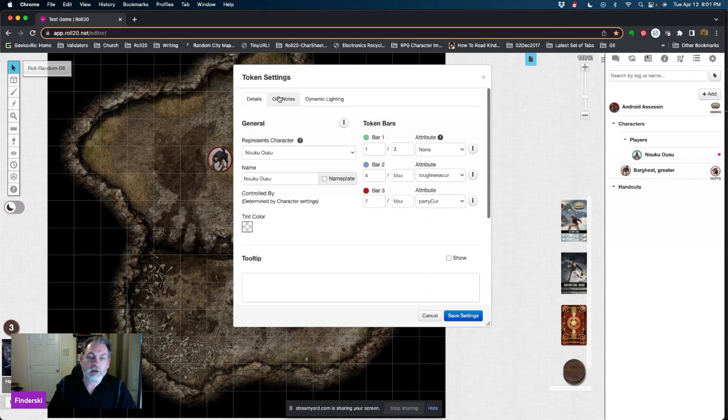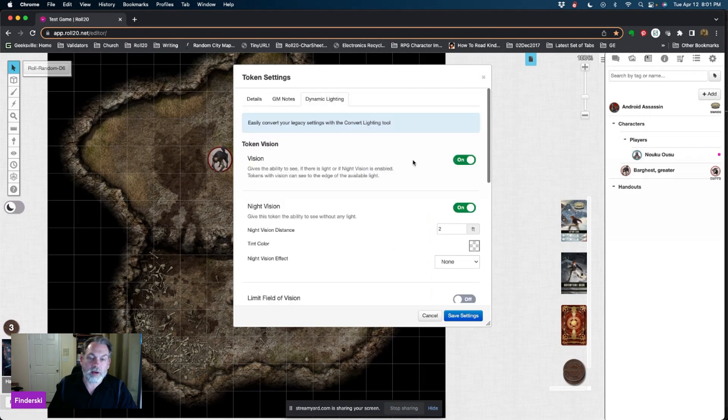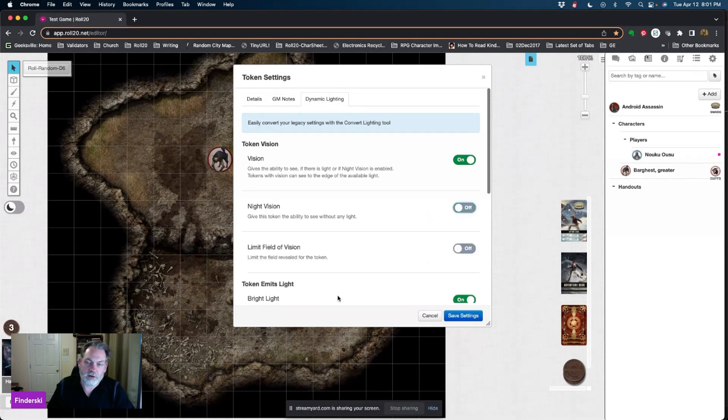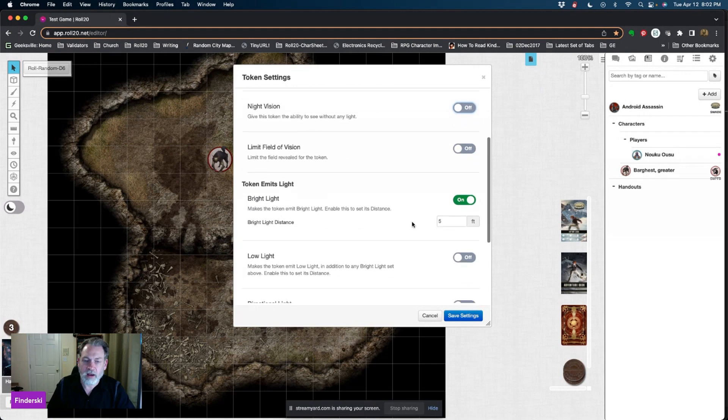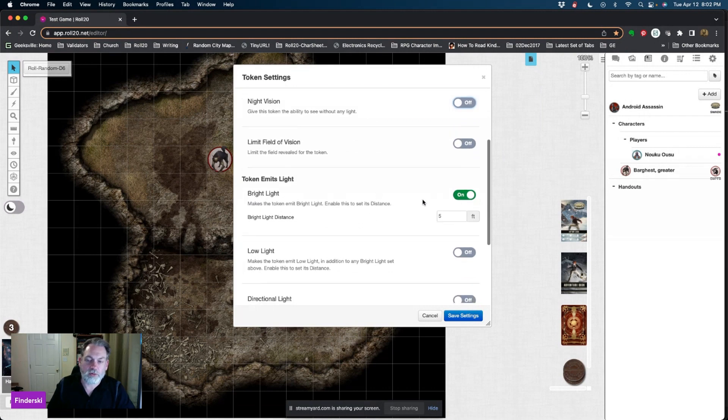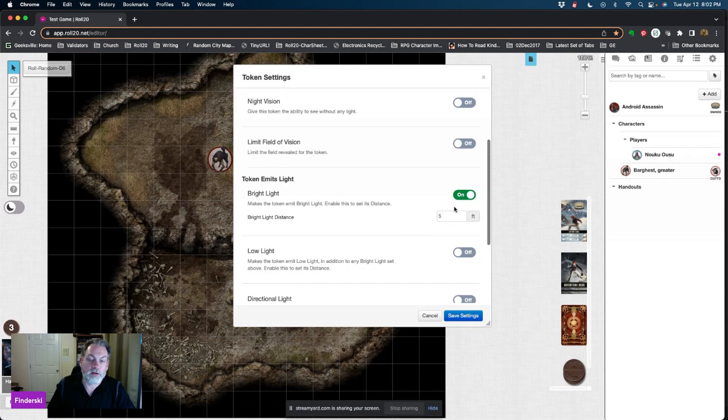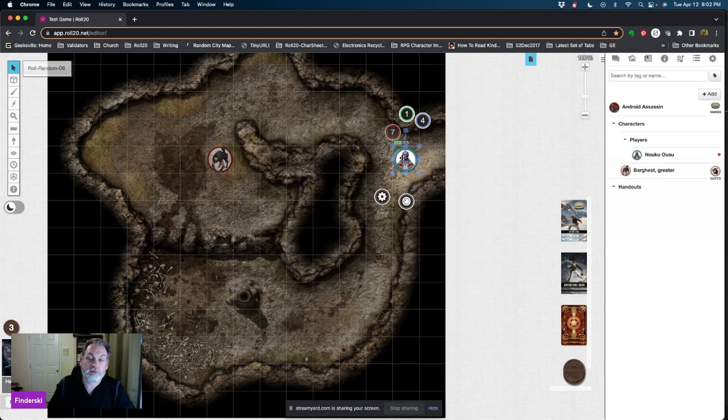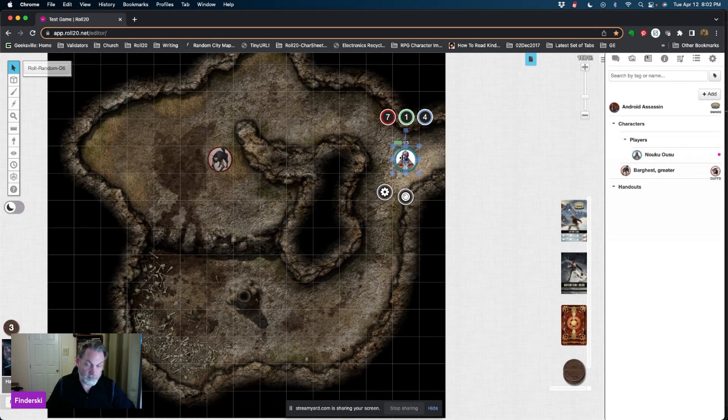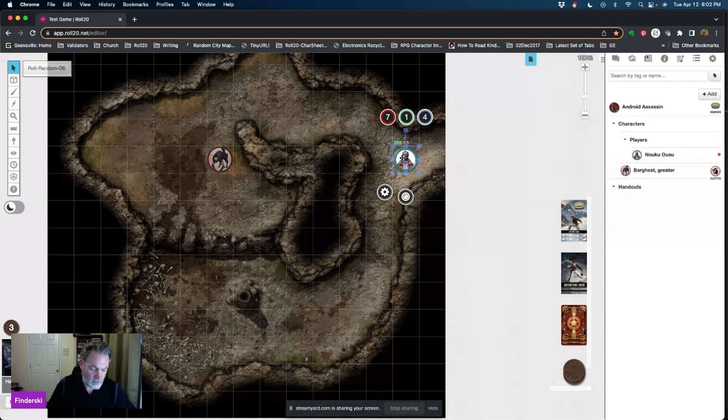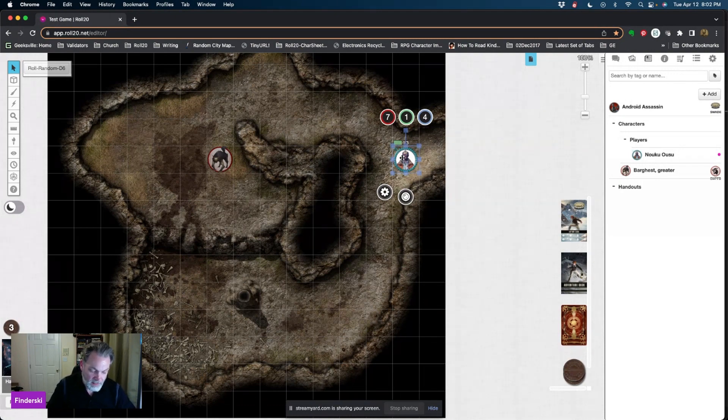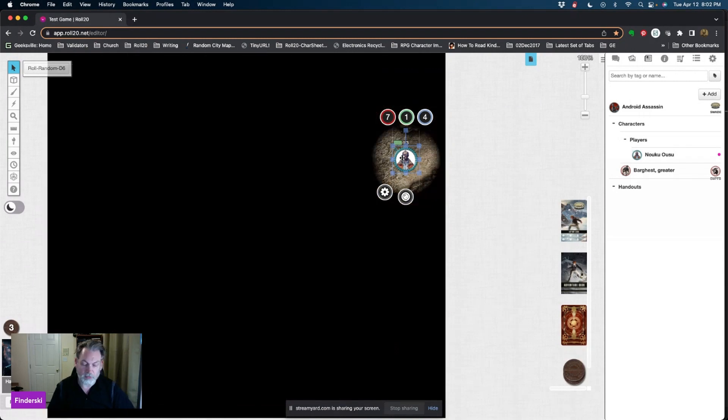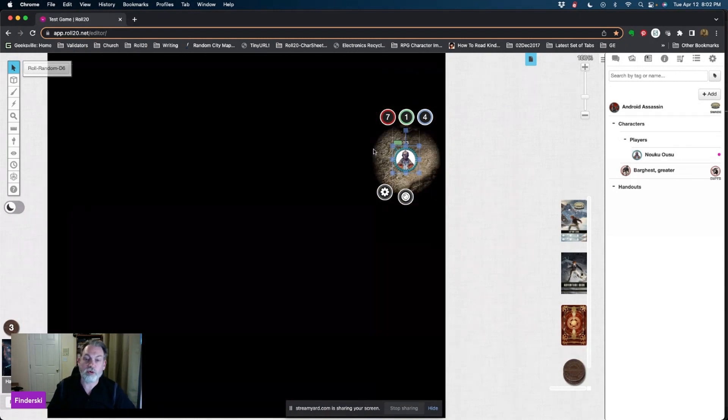The way you want to make sure of that is if you click on the cog for the token, you can go to your dynamic lighting. You'll see that vision is turned on. I also have night vision turned on, but let's say we're going to turn that off because he's just human. The token is going to emit bright light and it's going to do a radius of five feet. What does this character see when they come into this room? If you hit command L on Mac, I believe on Windows it's control L, but doing that will show you what that token actually can see as they explore this area.